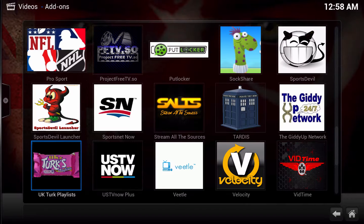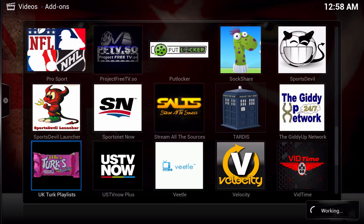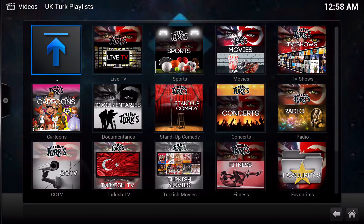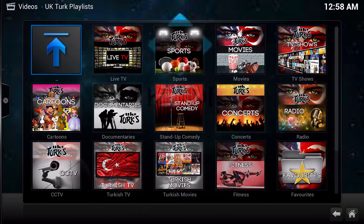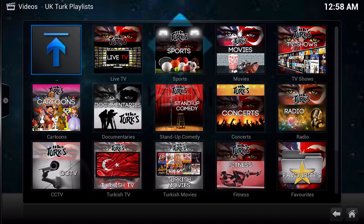UK Turks is back in a huge way. There is a ton of stuff within this add-on — there is live TV, movies, sports, documentaries, cartoons, there is just a ton of things in here. So if you guys don't have the UK Turks add-on, you are going to want to get this, because it is back.